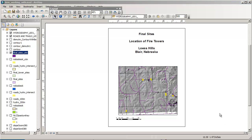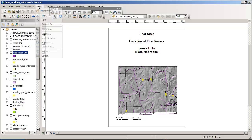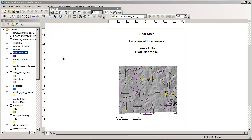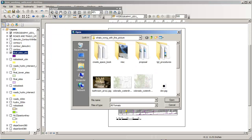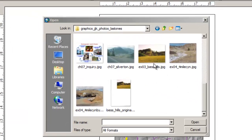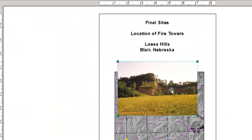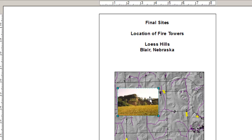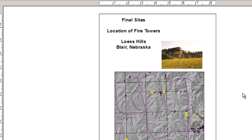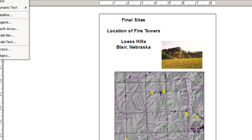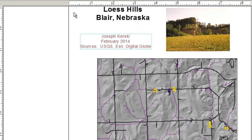I've altered my title slightly so I could have more text on there. I'm also going to insert a photograph — here's the photograph of the Loess Hills that I want to insert. I've moved things around a bit, and now I've put my sources, the date, and myself as the author on there.